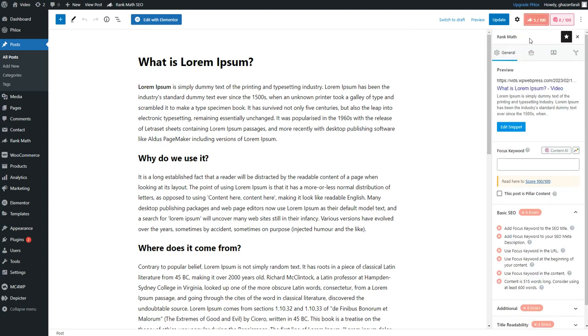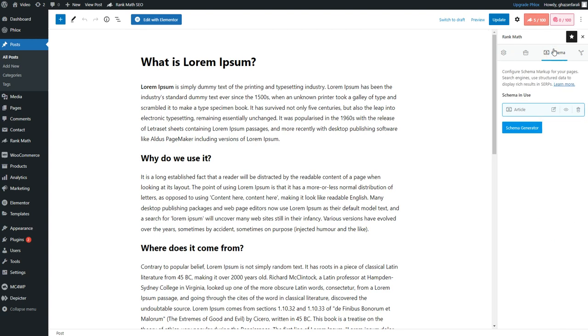From here, you will have to click on this third tab, which is the Schema tab. And then from here, you will have this article by default. If you want to change the schema, simply click on this Schema Generator and you will have a ton of options that you can choose from.